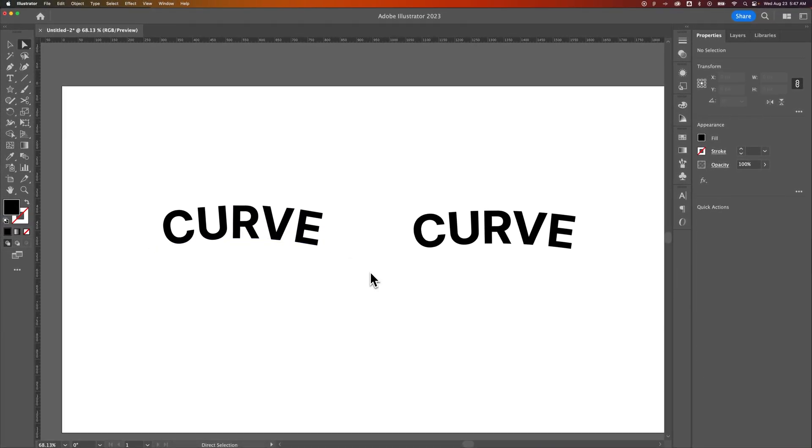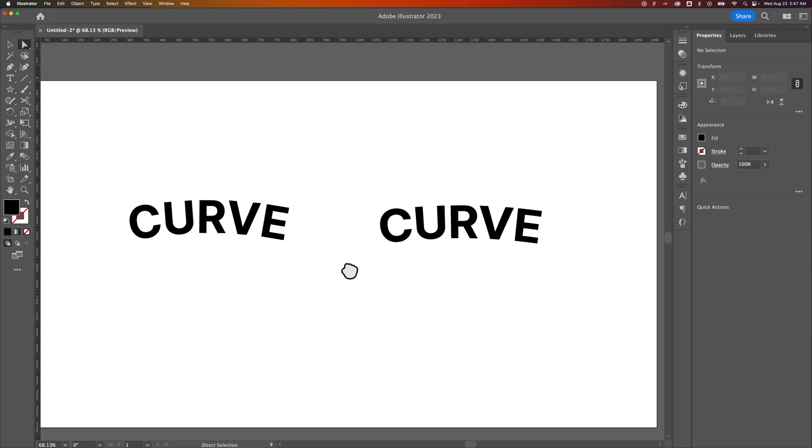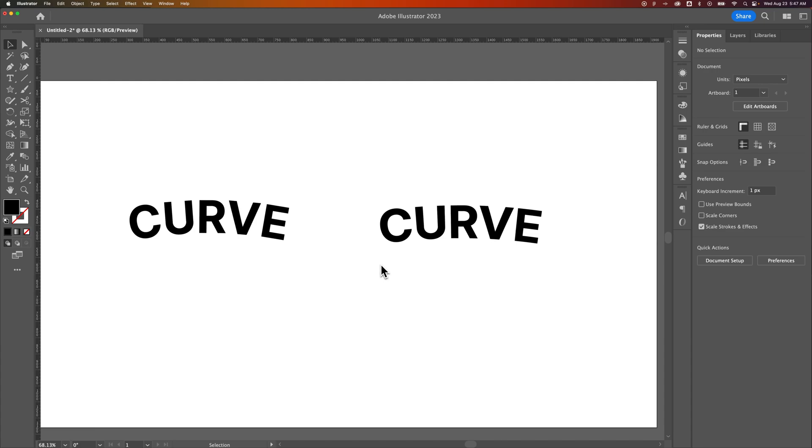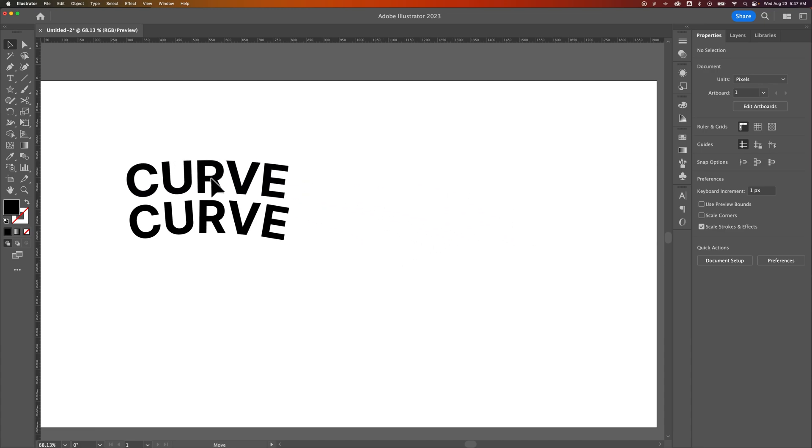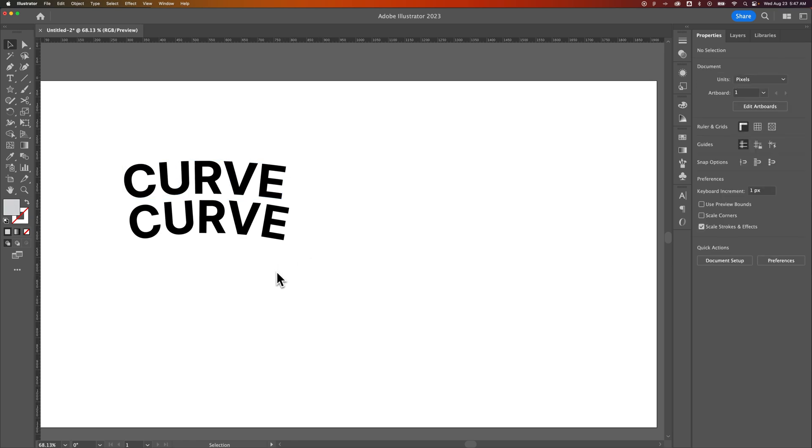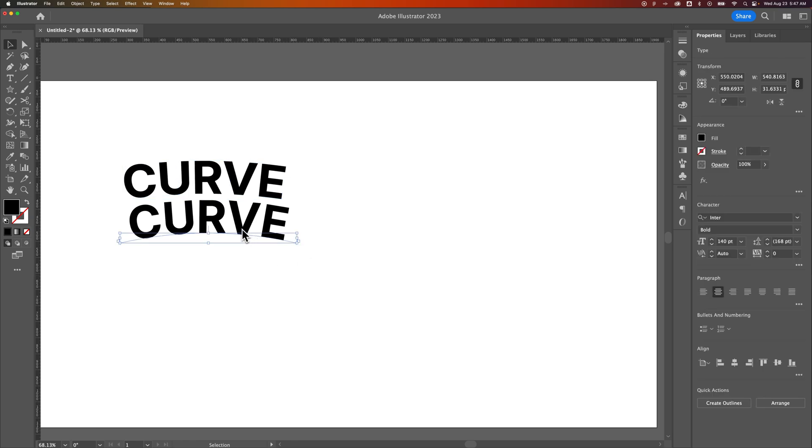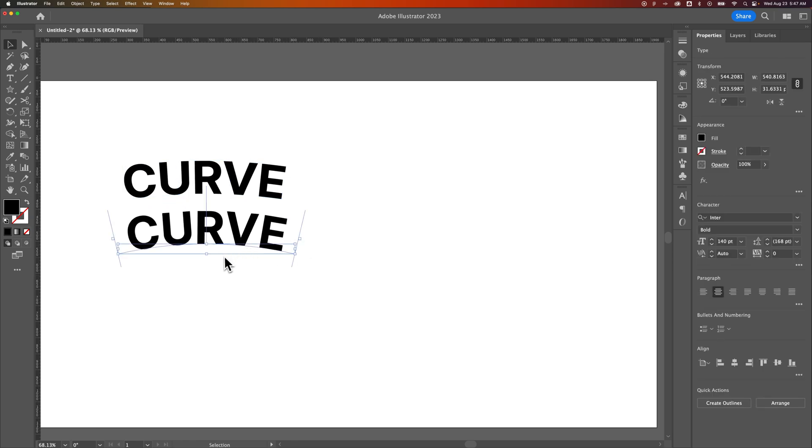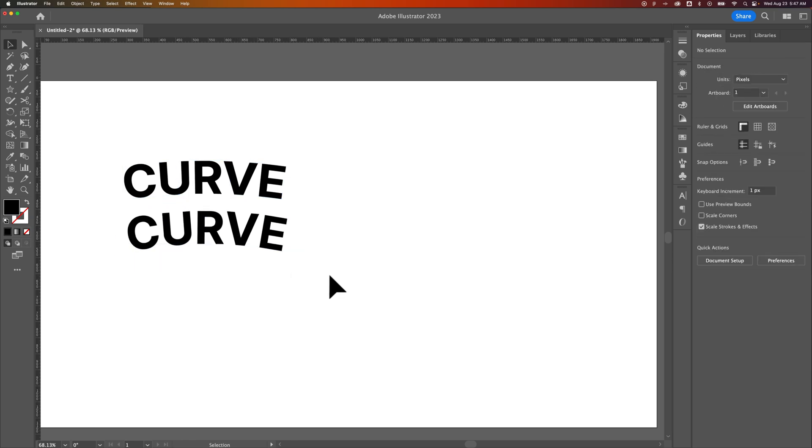But that is how you can arc your text here in Illustrator. That's two different options, one that warps your text a little bit. You can actually see the difference there. I don't know if you can see the C is a little bit wider there. And then one that just types right on a path that is curved. Let me know if you have any questions down below.